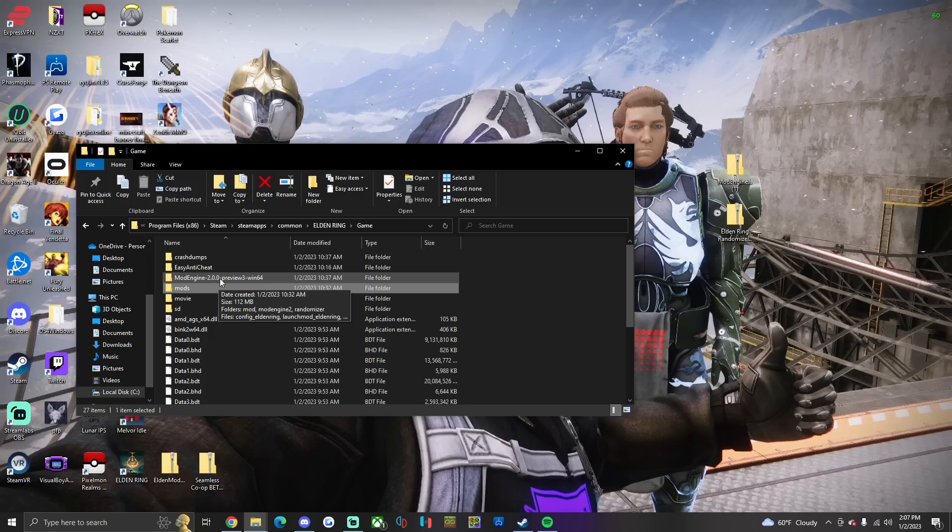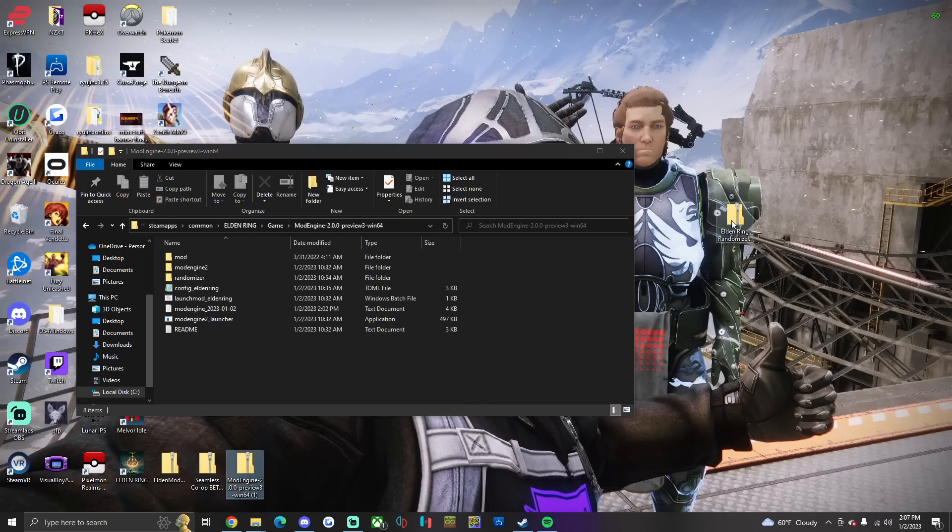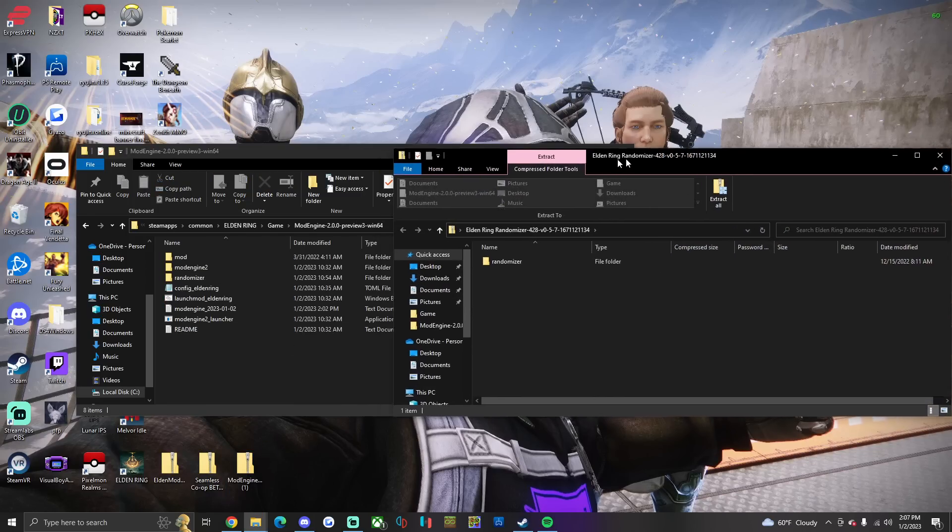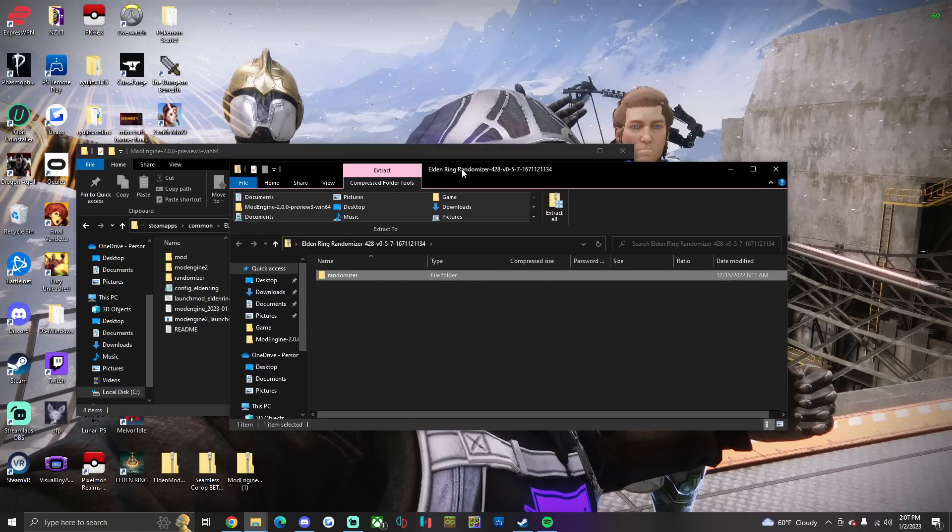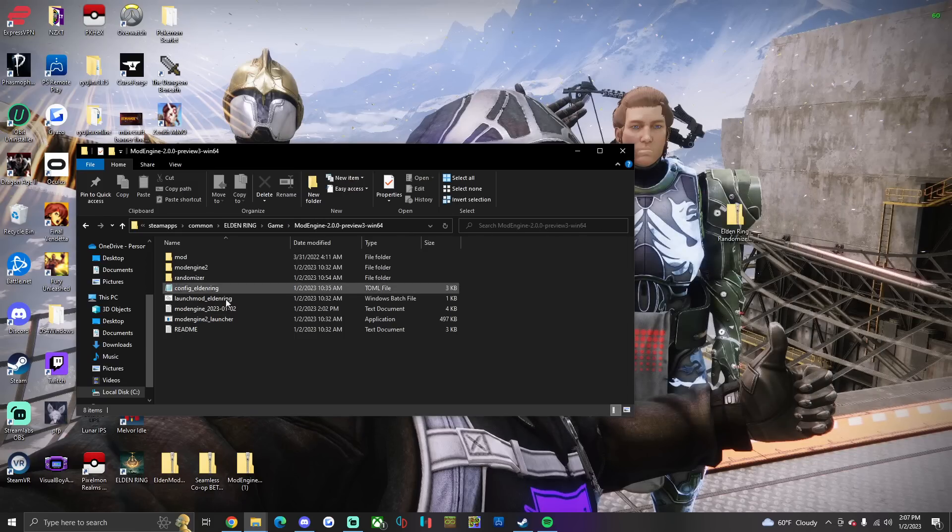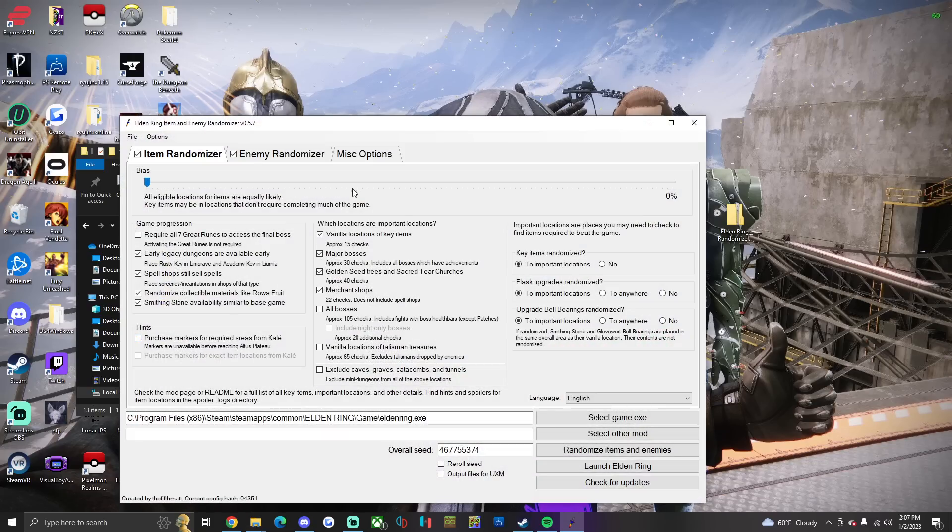Then after that, what you're gonna do is you're gonna go into here, you can get rid of the mod engine, you're gonna open up the Elden Ring randomizer, you're gonna drag the randomizer into the mod engine folder. After that, you can go to the folder, Elden Ring randomizer.